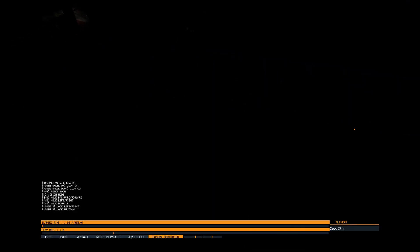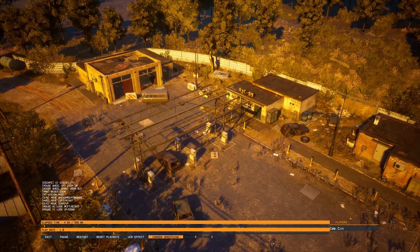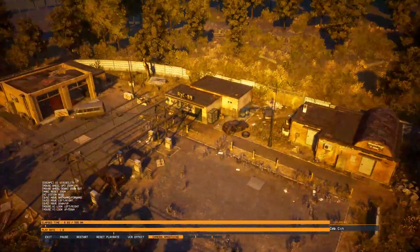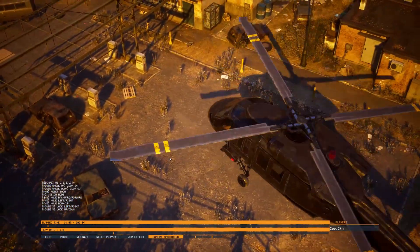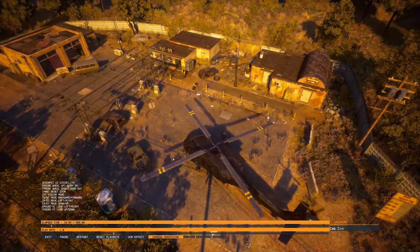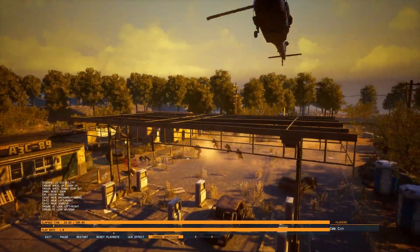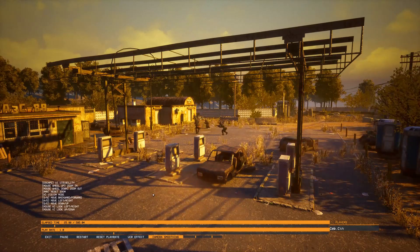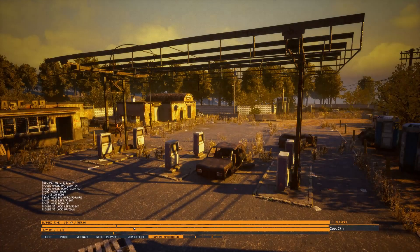Alright, so now we are inside the replay system. First off, let's just go over the controls — they are listed in the UI if you are in doubt. You can click and hold either the left or right mouse button to look freely around. You can zoom in and out with the mouse wheel, and reset it with the middle mouse button. You can change between vision modes with N, and you move with WASD plus Q and E to move up and down. To hide the UI, just press Escape. It's pretty basic and pretty intuitive. Here you can see the timeline of the mission.